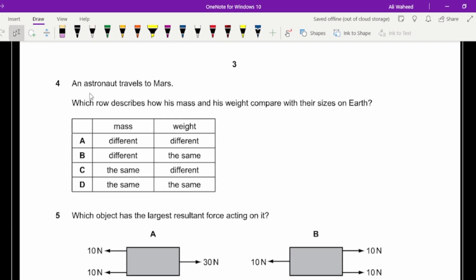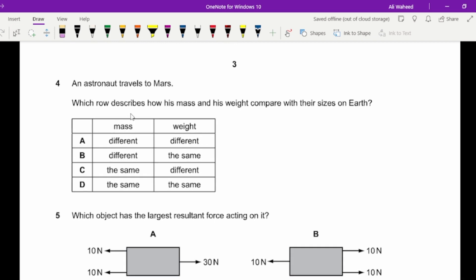Question four: an astronaut travels to Mars. How do his mass and weight compare with those on Earth? Mass always remains the same — that's a fact. Weight is different because it depends on the value of g. So the answer is option C.